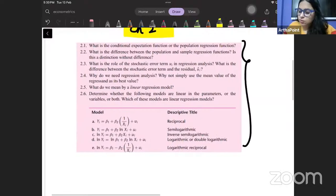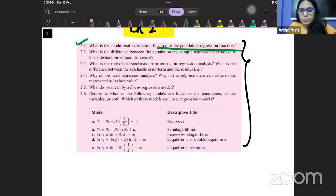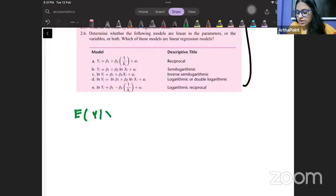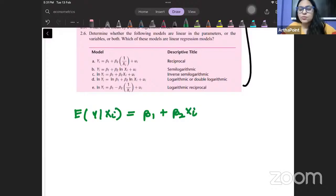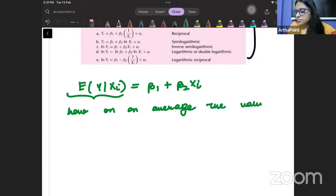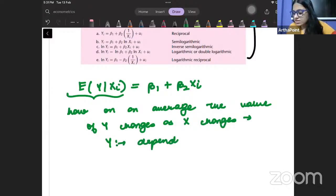The question is: what is the conditional expectation function or the population regression function? We have written the population regression function as E of Y given Xi is equal to beta 1 plus beta 2 Xi. What does this function tell you? It tells you how, on an average, the value of Y changes as X changes, where Y is the dependent variable and X is the independent variable.